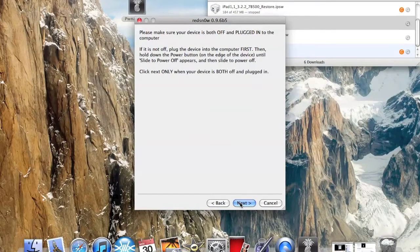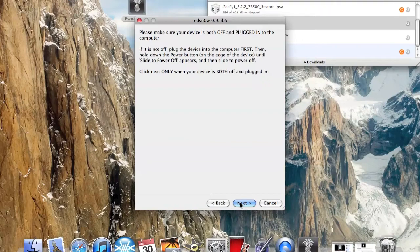And if you have a 3G iPhone and it's the second one, the newer one, you're going to want to tether it. So every time you turn it off, you're going to turn it back on and jailbreak it just to have the unlock on it. But if you don't have the newer iPhone 3GS, then you don't have to worry about it.